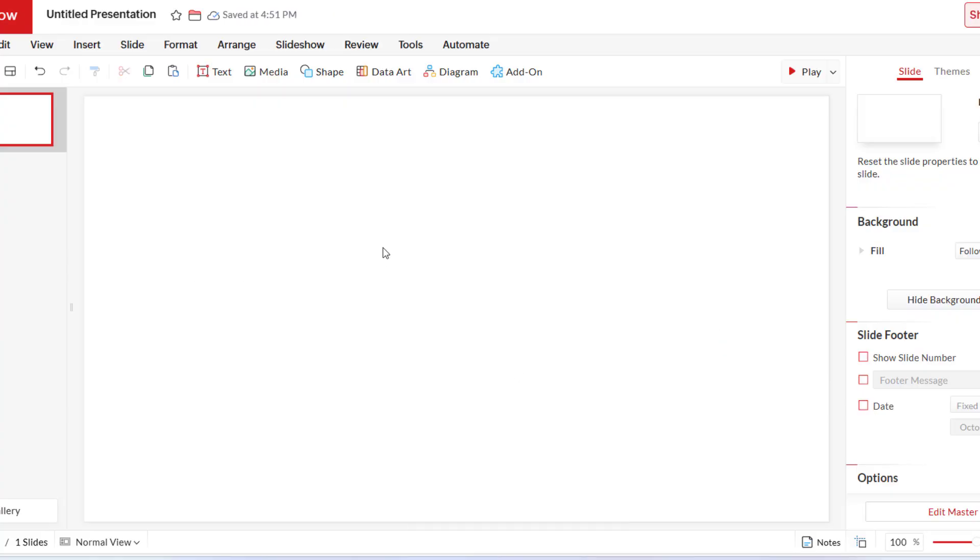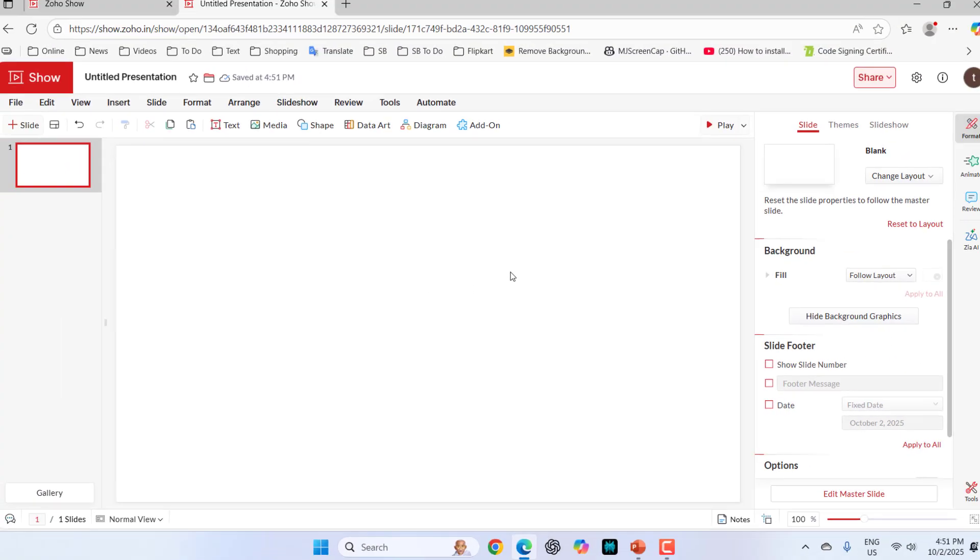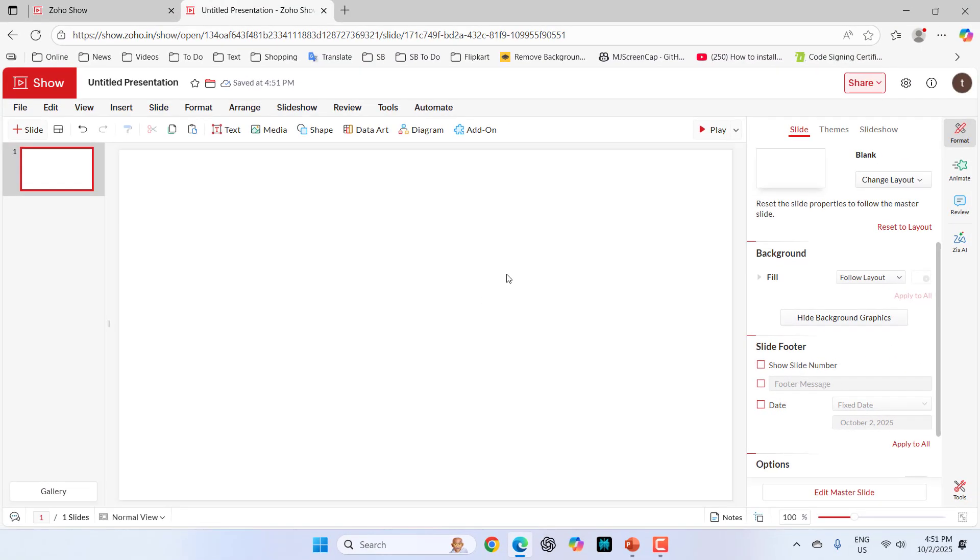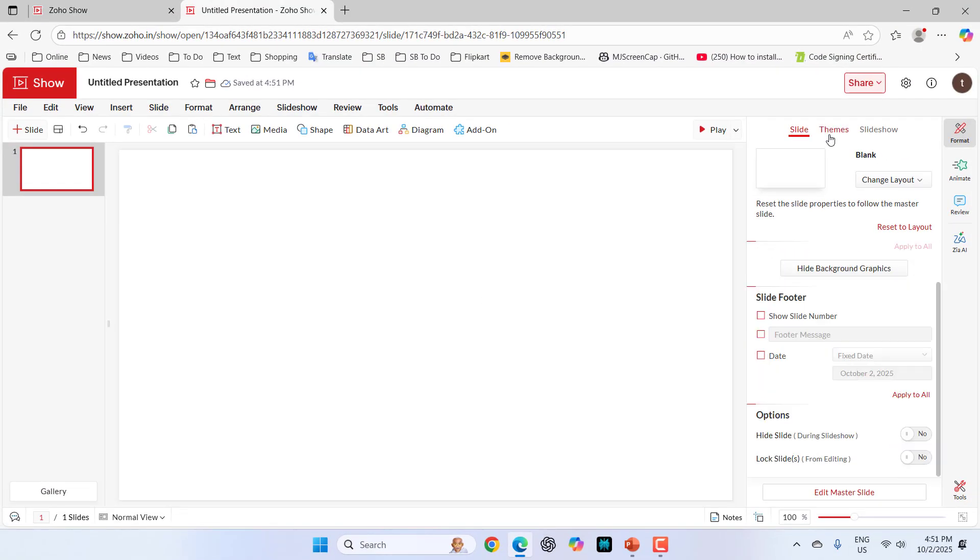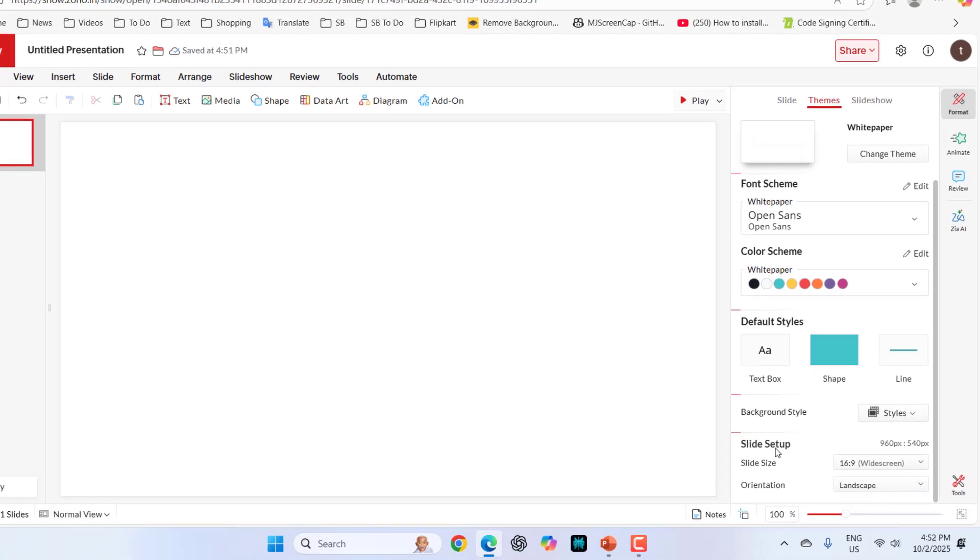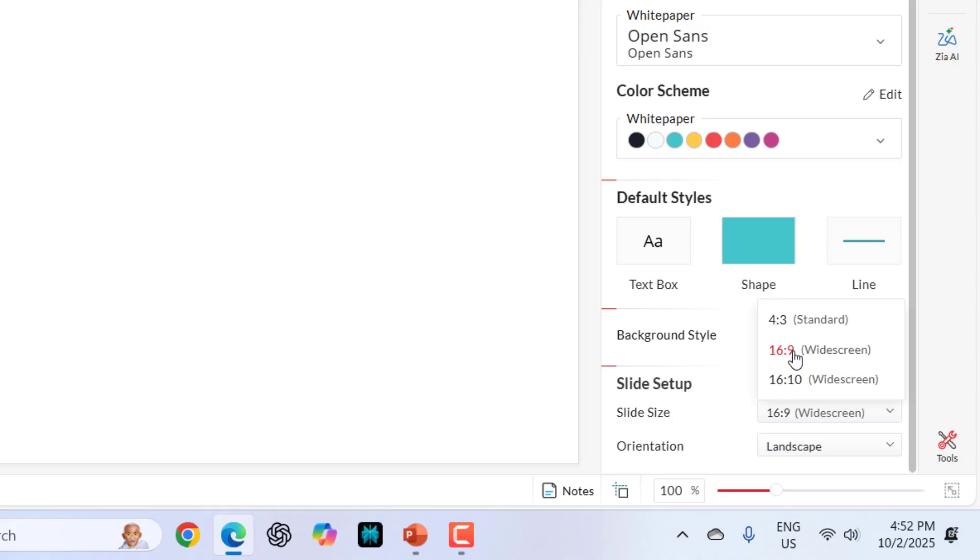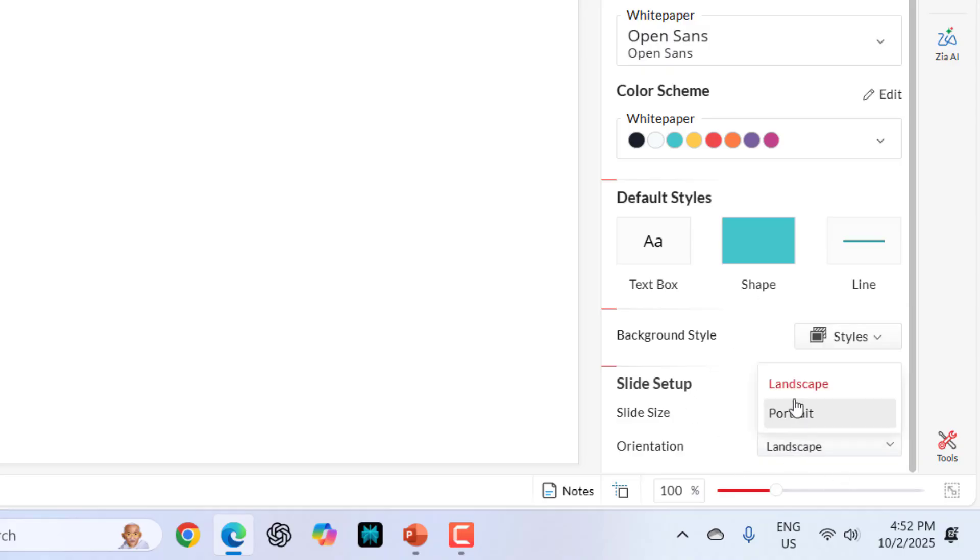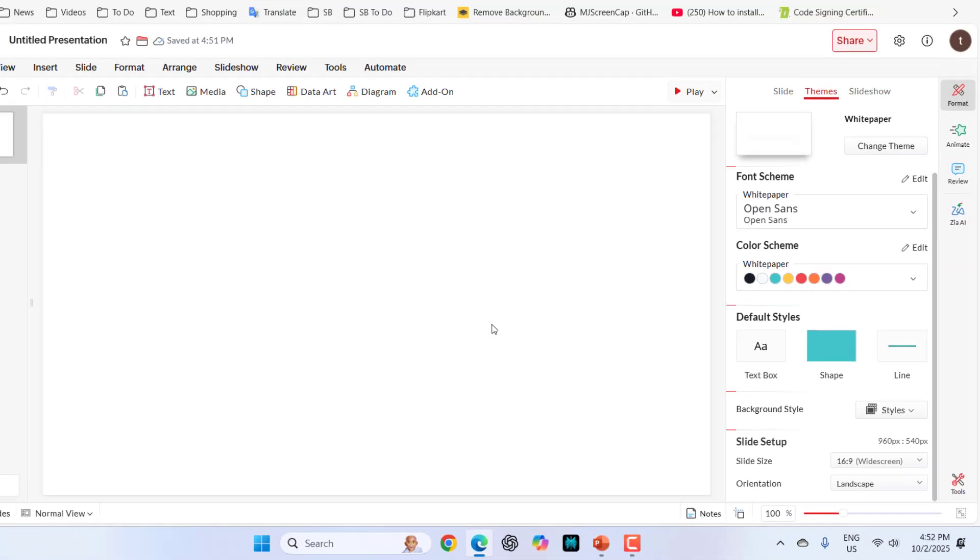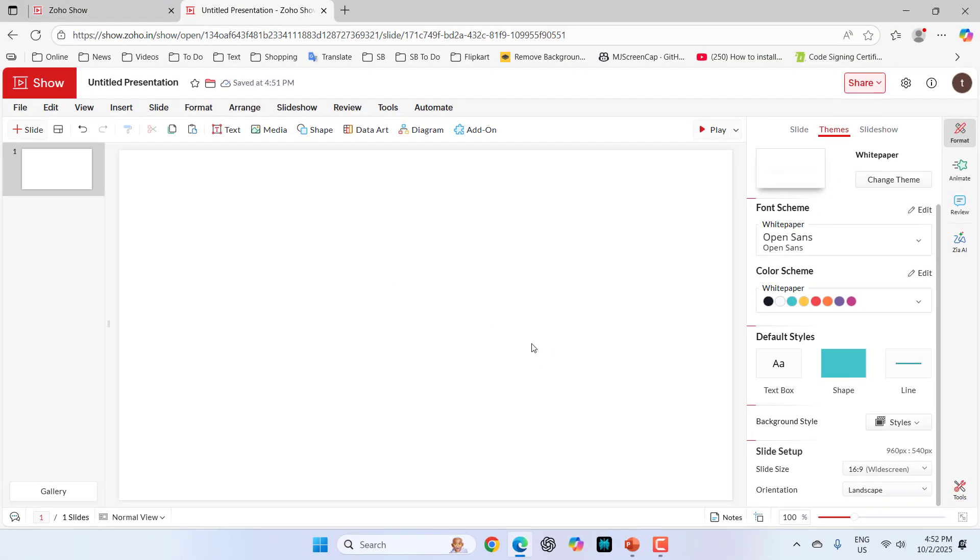After this, the most important thing is we need to set the correct page setup. Just click on themes. Here in the slide setup, you can select widescreen or standard. I will go with 16x9 and orientation landscape. This is how you can do the page setup.